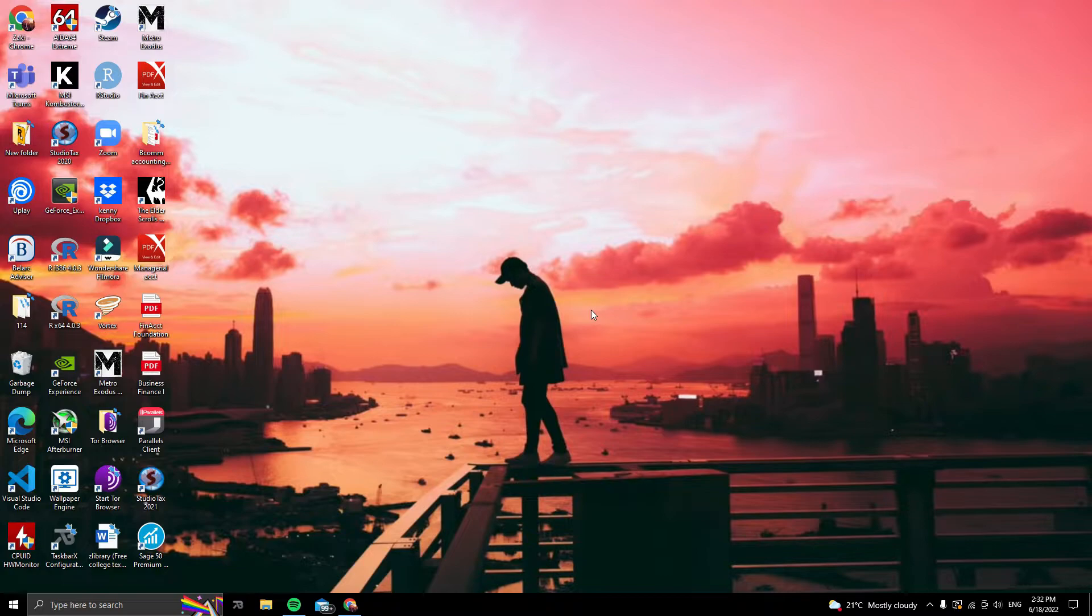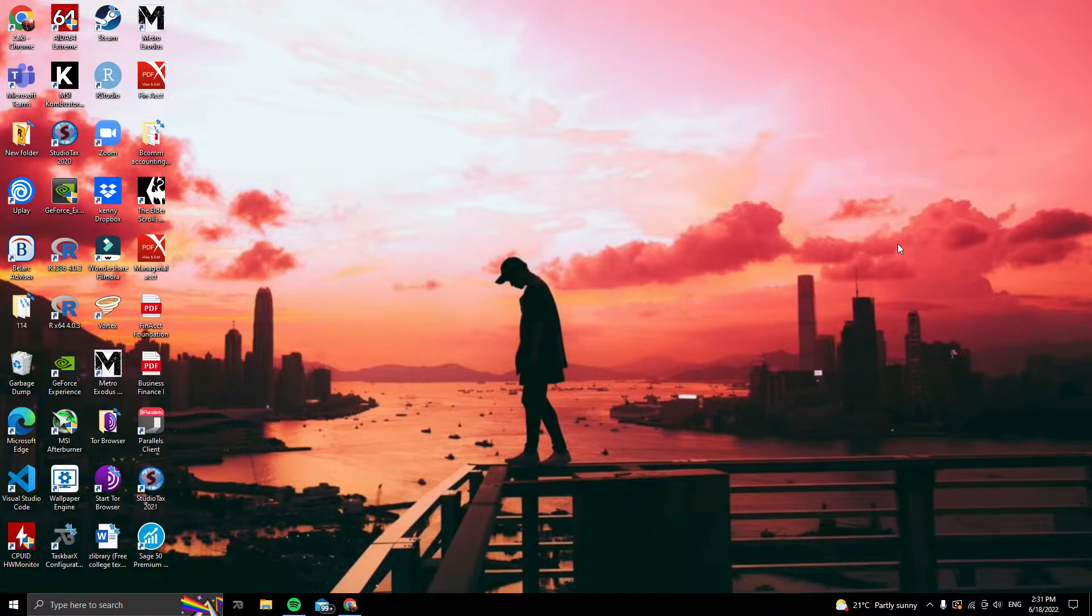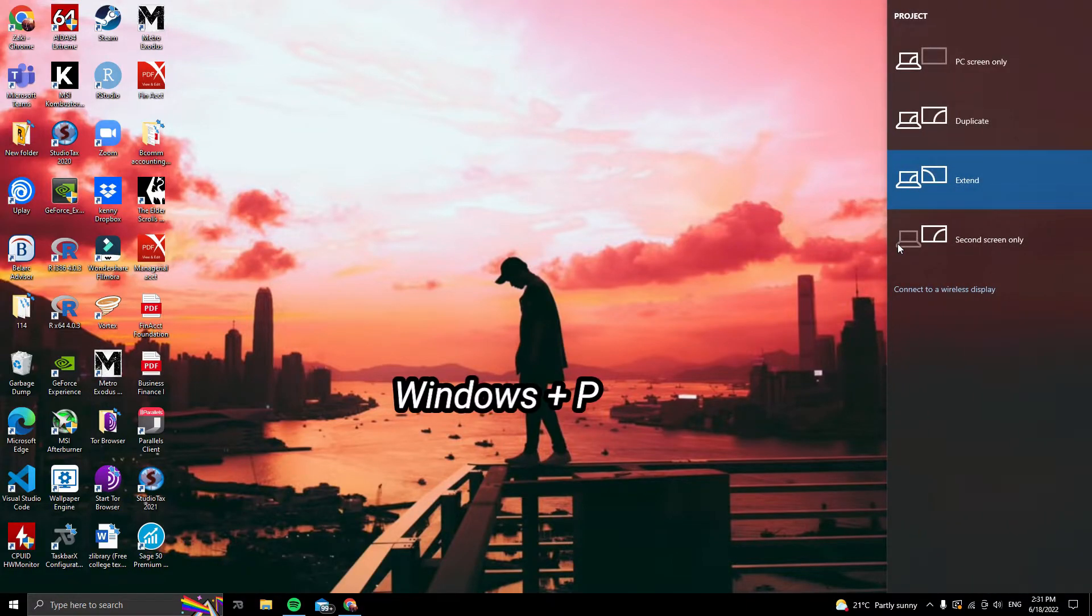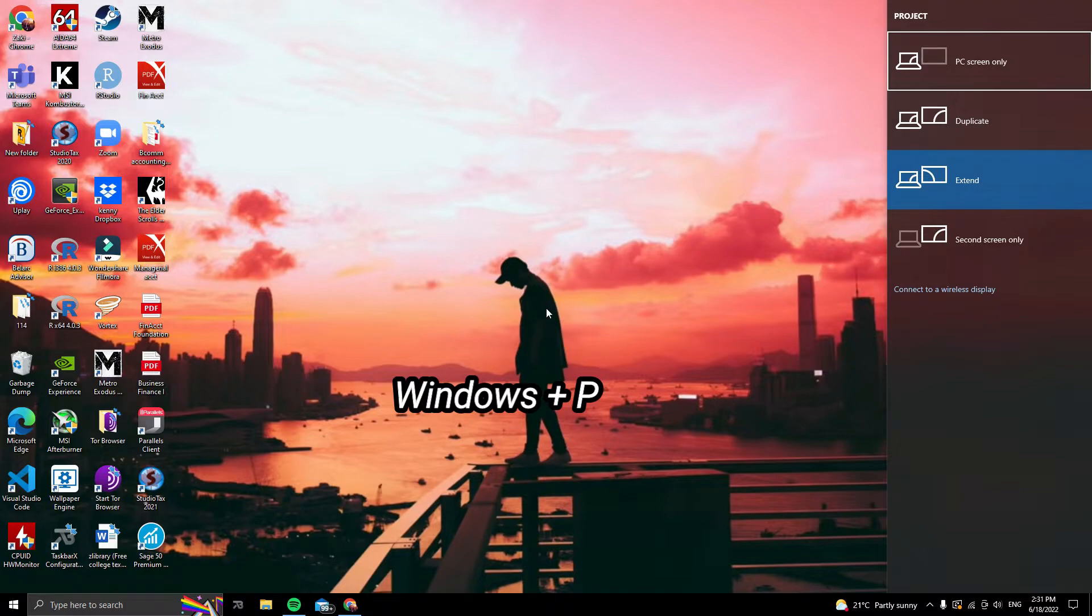The trick is very simple. You'll want to simply turn off your second monitor by pressing Windows plus P on your keyboard and then select PC screen only.